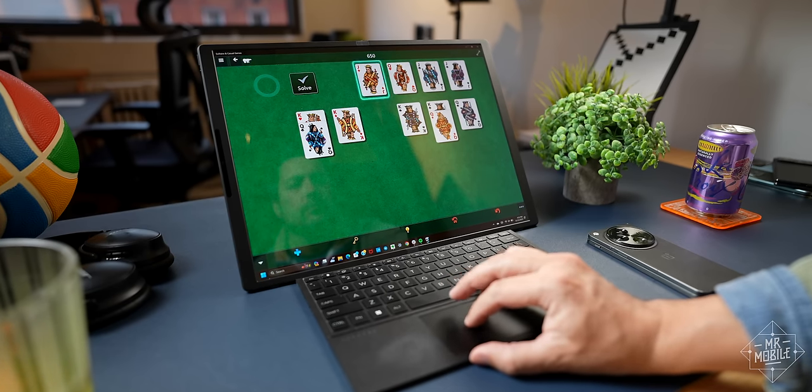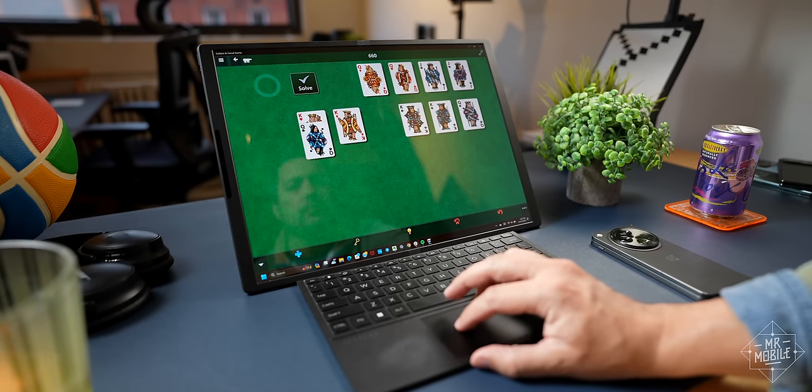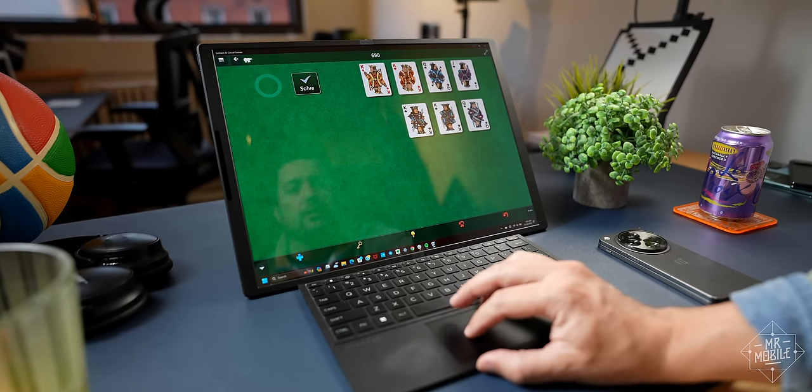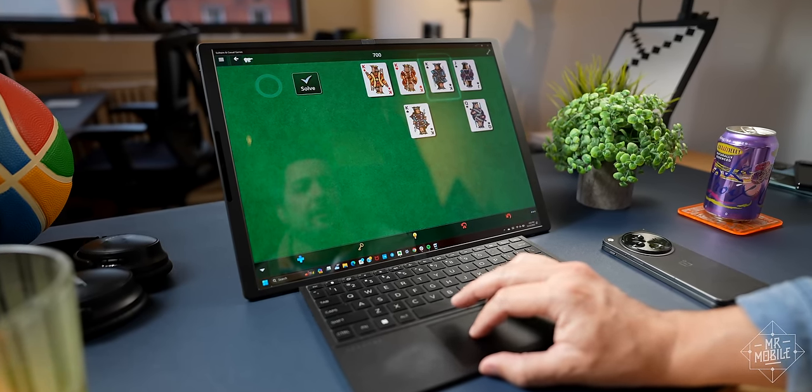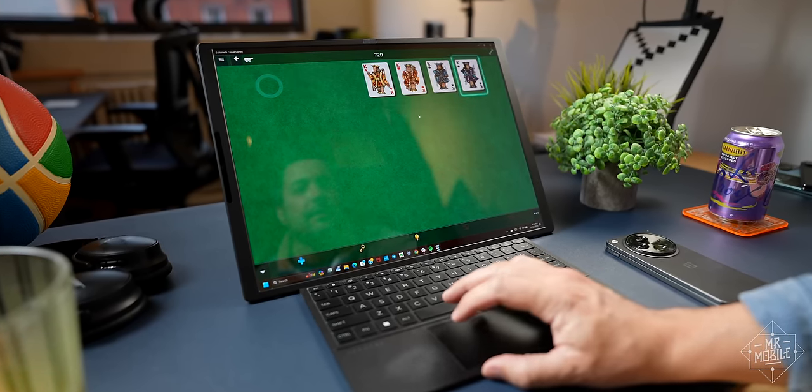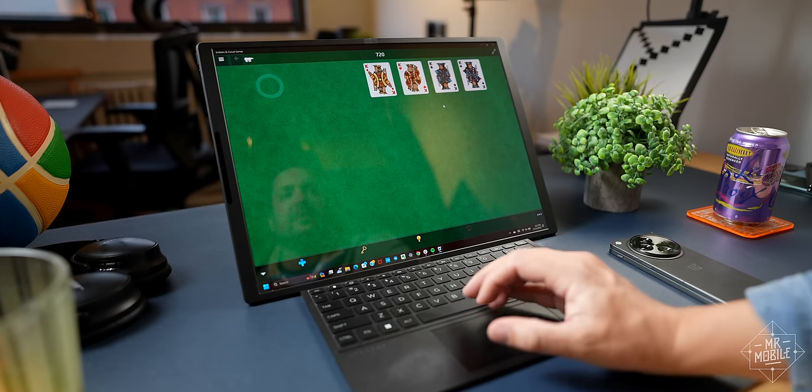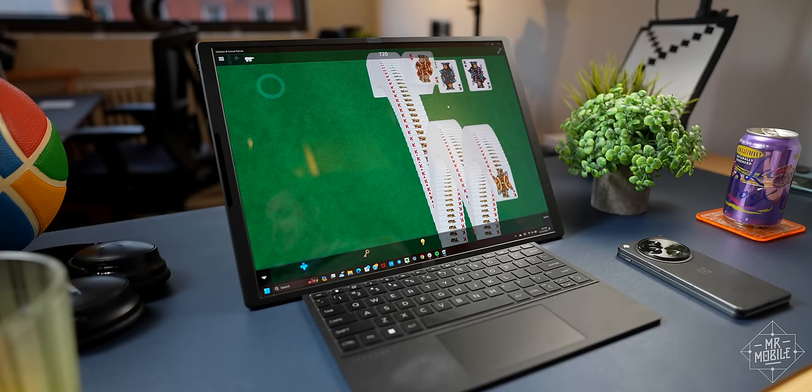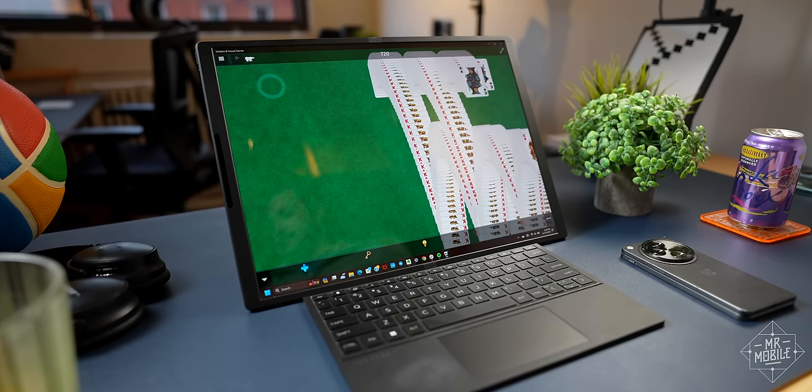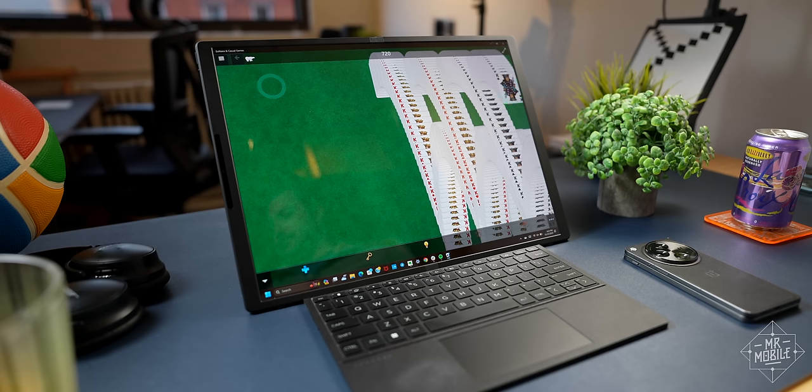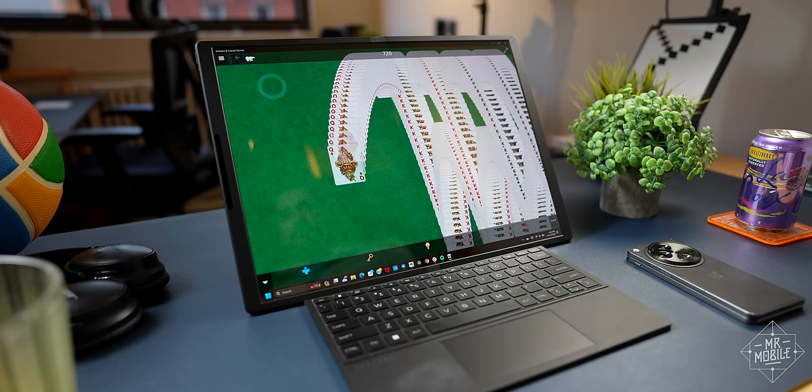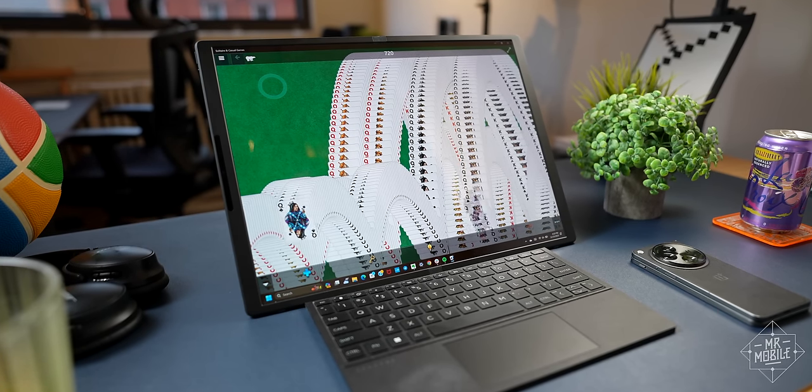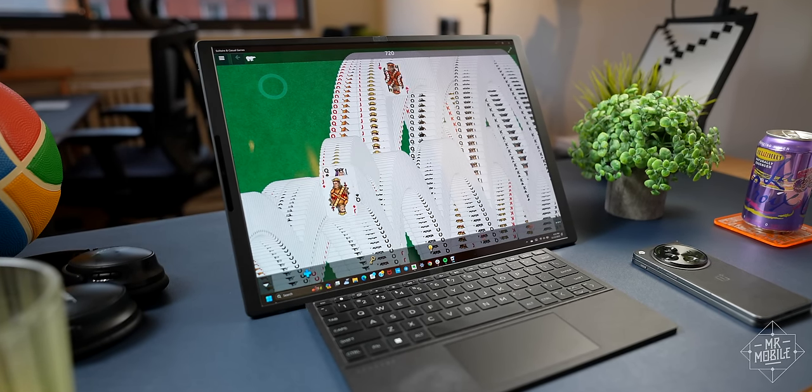But even in a hypothetical world, where this costs half as much as it actually does, the HP Spectre Fold was never gonna be Mr. Mobile's mobile workstation. How software squanders this hardware's promise, after this.